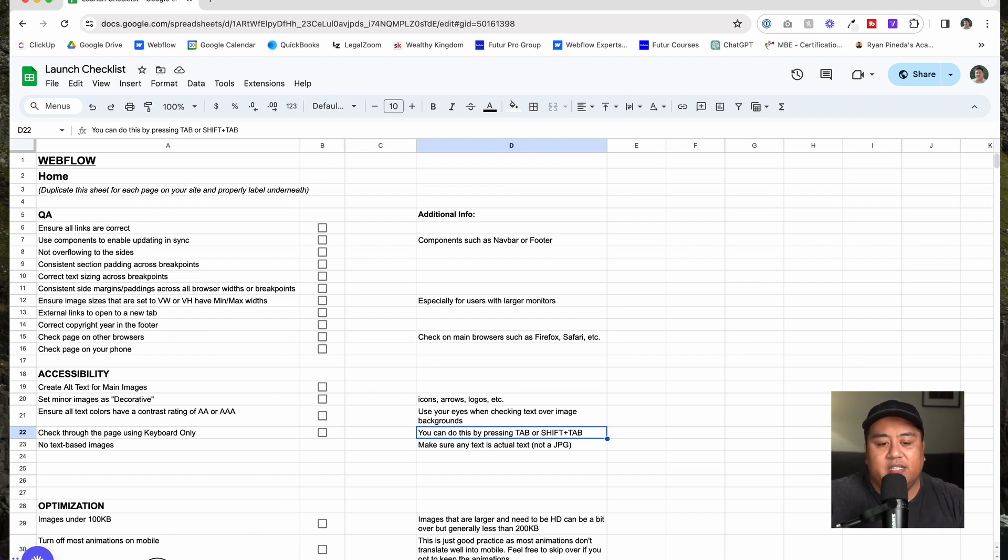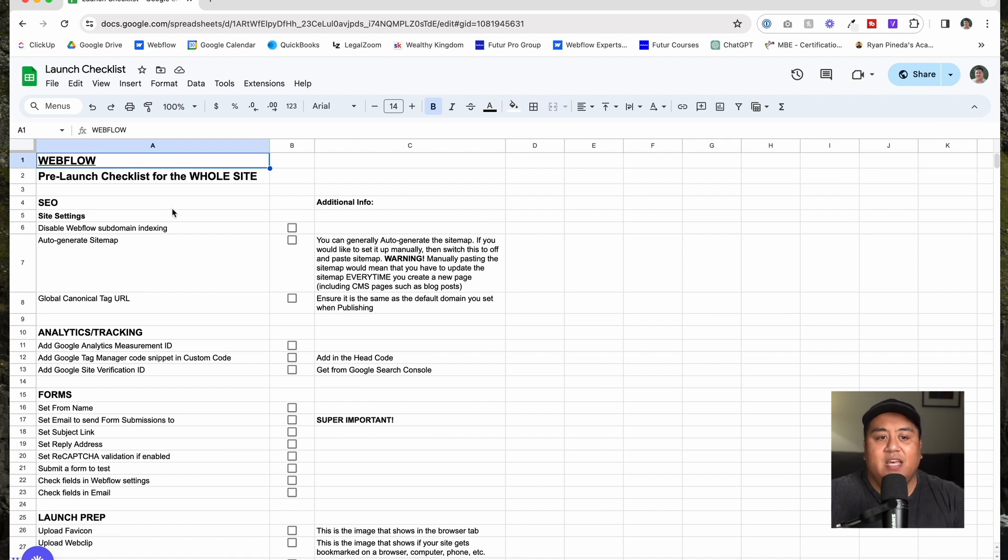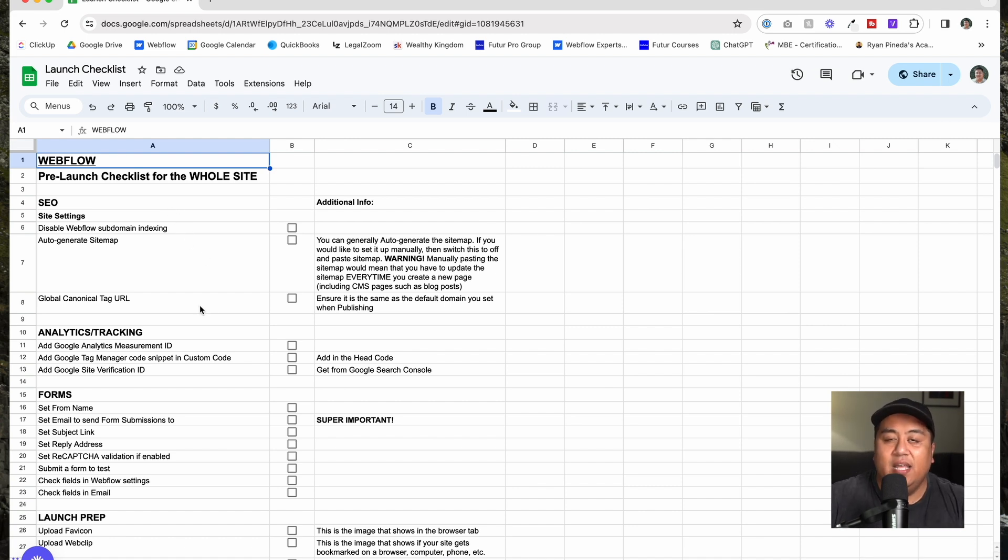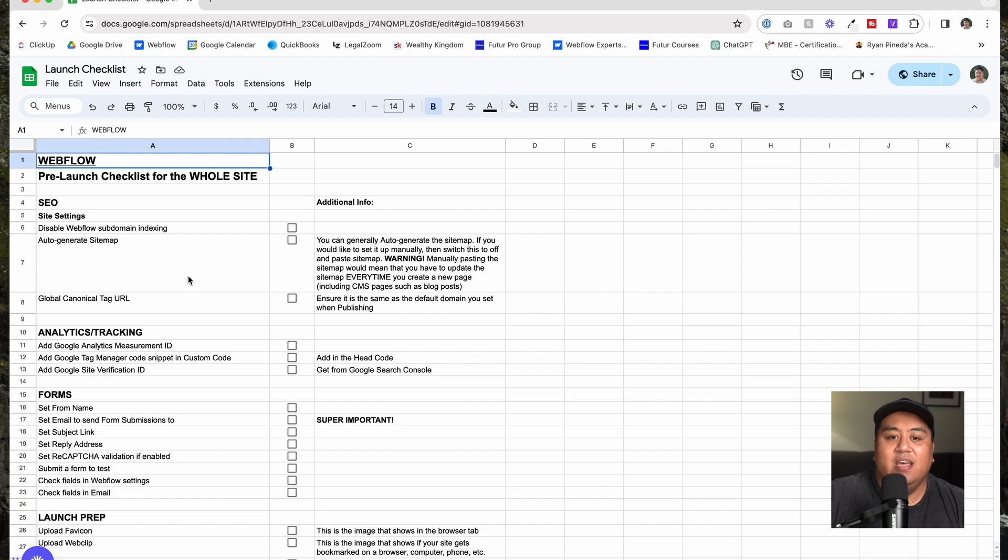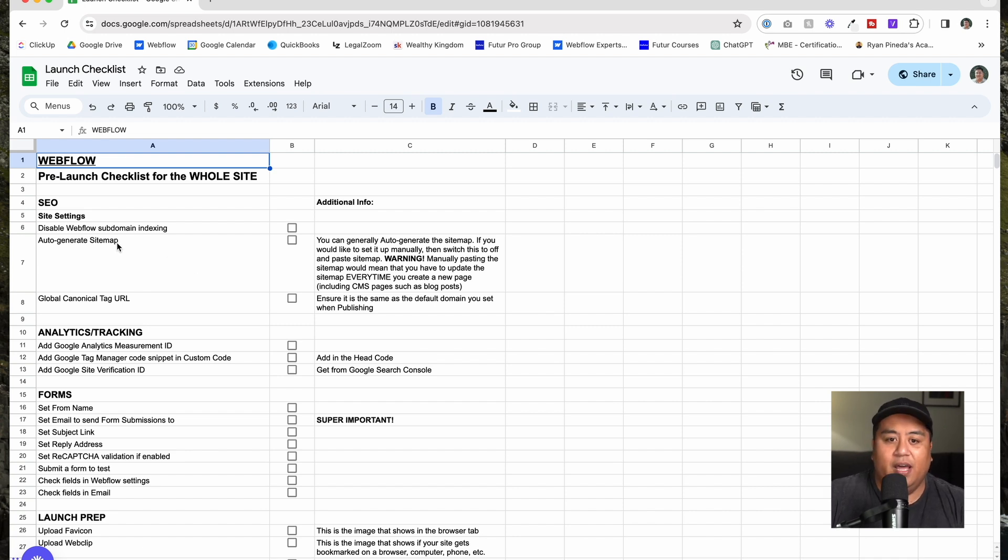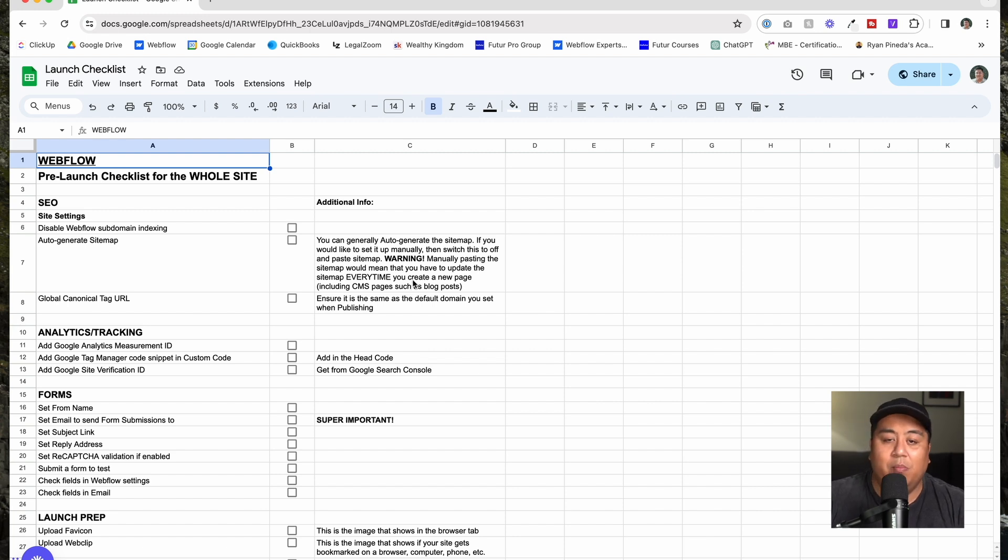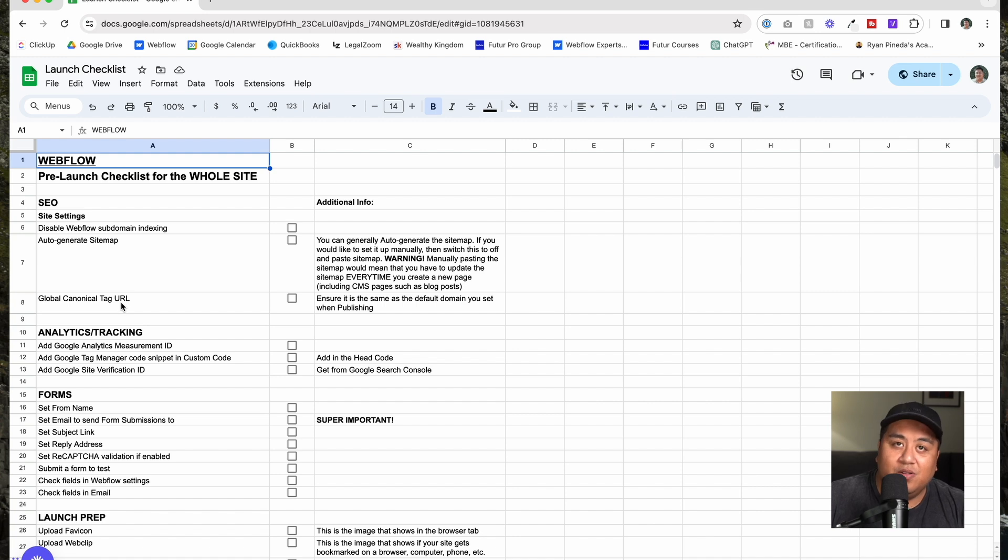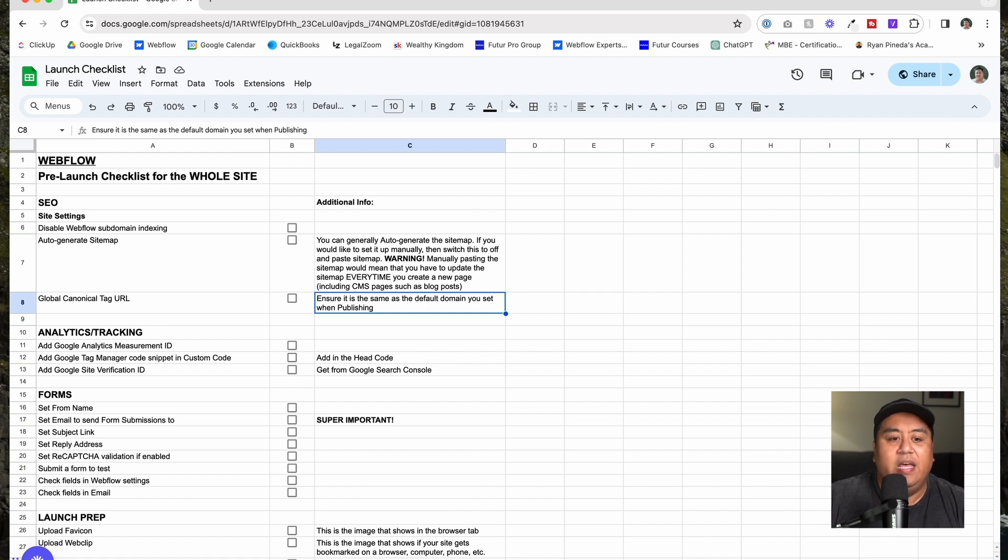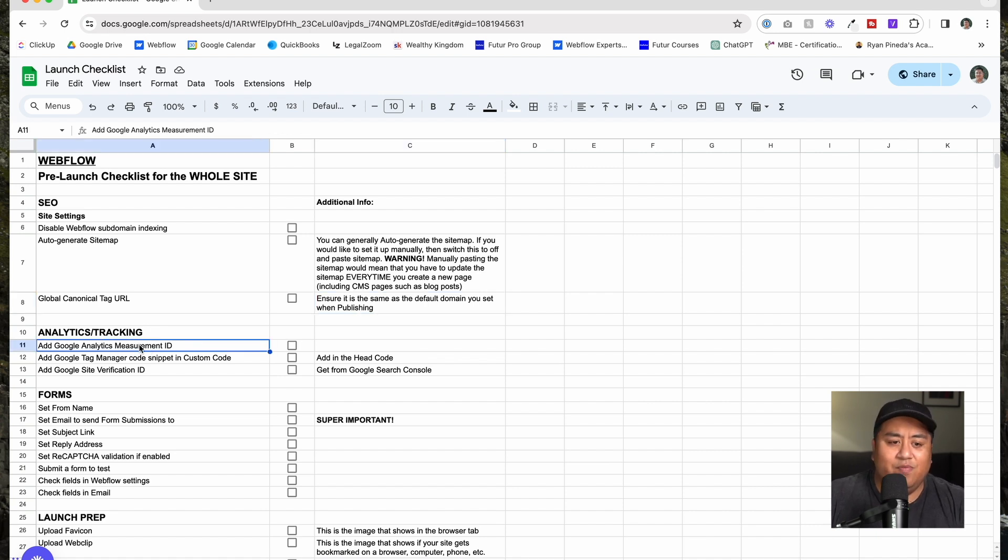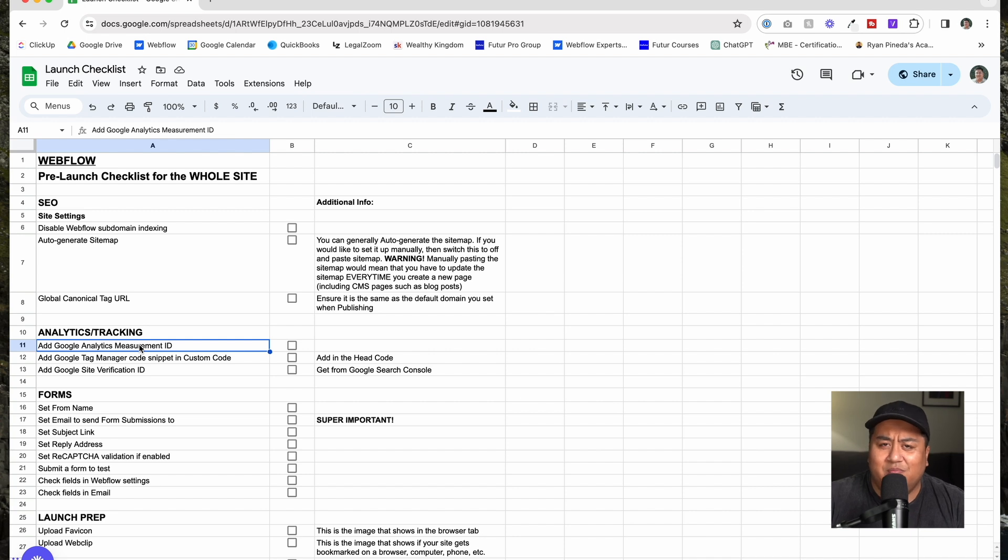The next part is this right here, the main pre-launch checklist. This is for the whole site and a lot of this is going to be done in your site settings. For example, in SEO, you want to actually disable the Webflow subdomain indexing. You want to have an auto-generating sitemap. I even put warnings there if you choose to go manual. You want to make sure you have a global canonical tag URL and the same as the default domain you set when publishing.